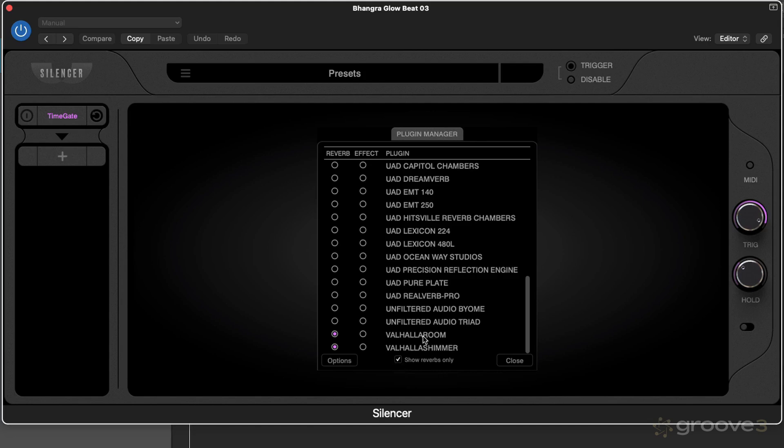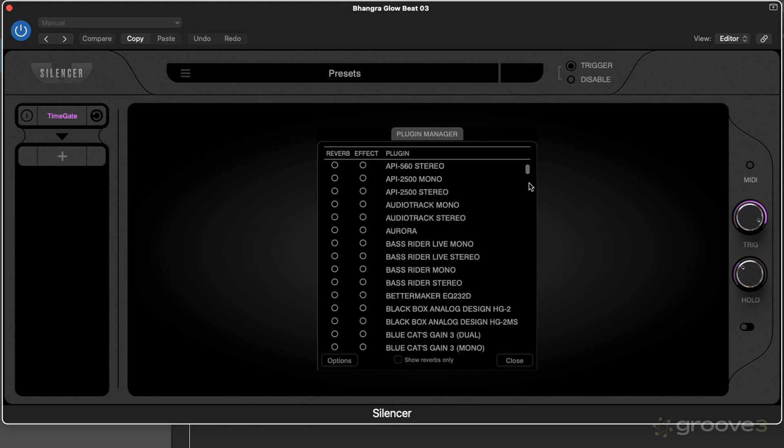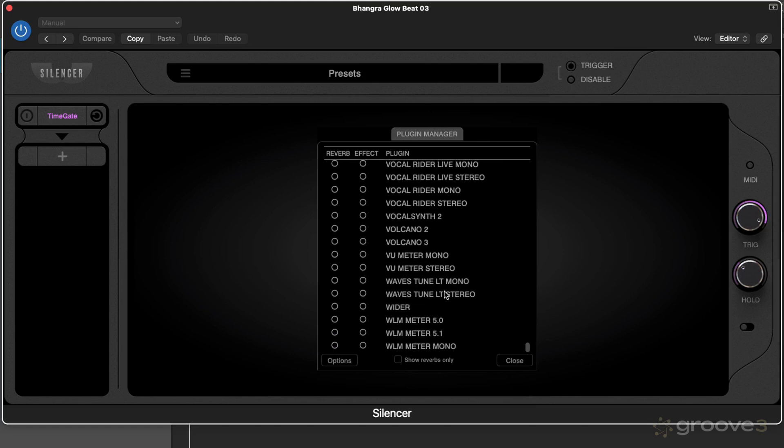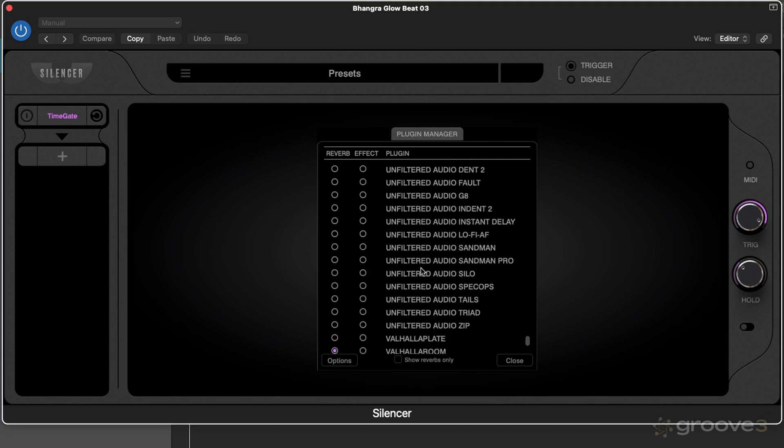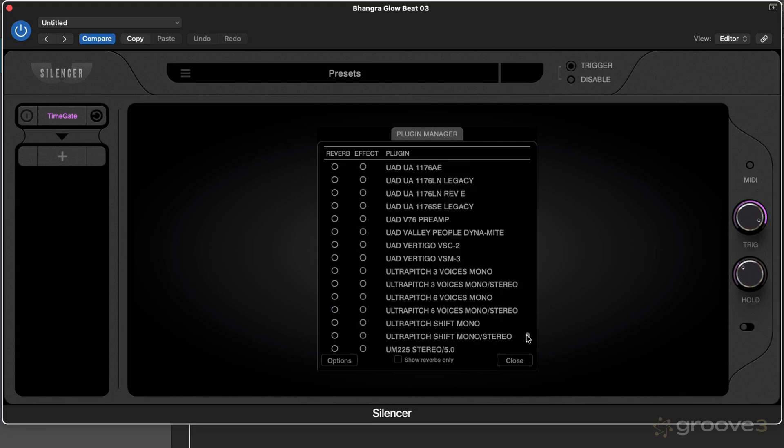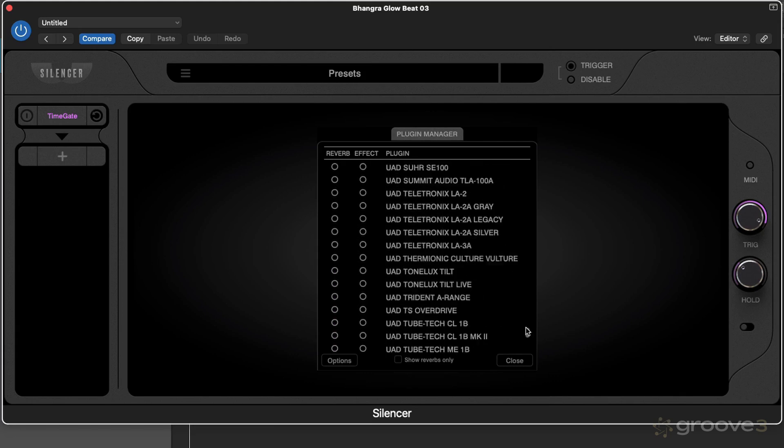What I noticed is I've got lots of the Valhalla plugins installed—you can see I've got Room and Shimmer. But if I go and show all, I've got some extra ones like Vintage Verb which is a reverb, Plate which is a reverb, and Uber Mod which is more of a chorus effect. I'm sure there's other reverbs in here that it hasn't included.